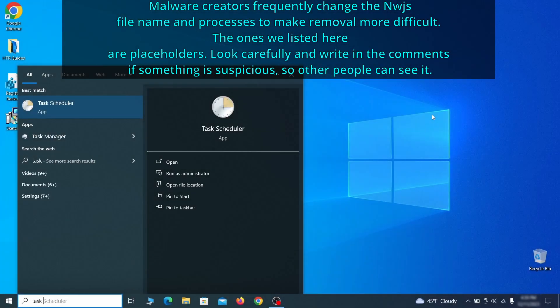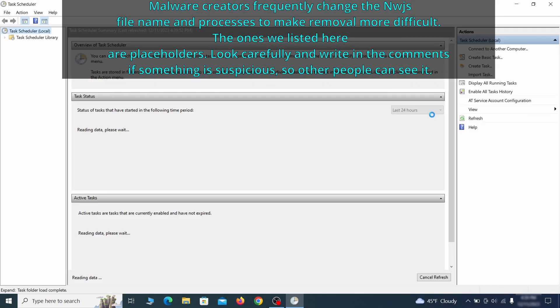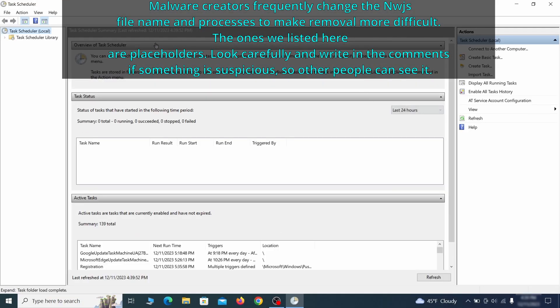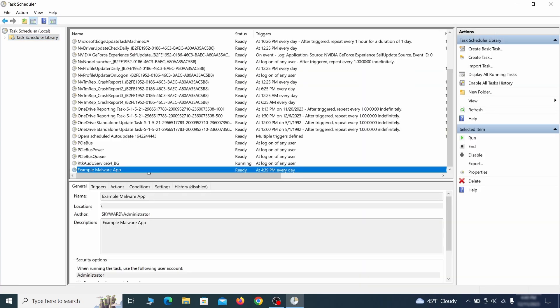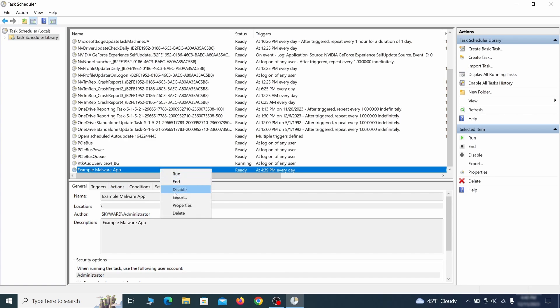The next thing you need to search for in the start menu is the task scheduler. Once you open it, click on task scheduler library from the top left and carefully look through the names of the different tasks, looking for anything that's oddly named. If you think a particular task is suspicious, right-click it, go to properties, check what triggers it in the triggers tab, and check what action it performs in the action tab.